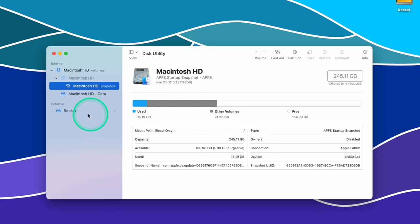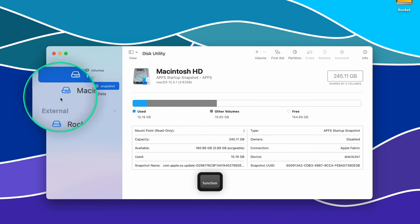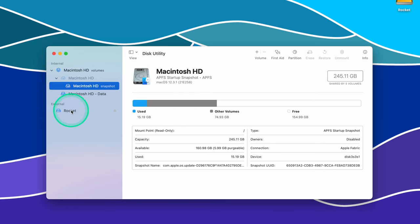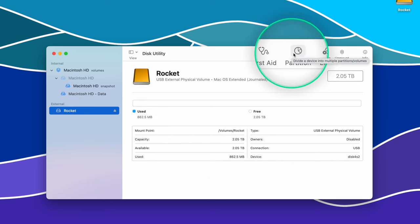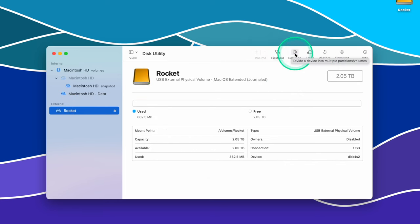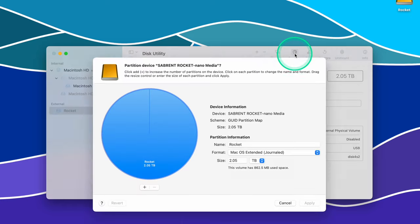Once the Disk Utility application is open, select the drive that you want to partition on the left menu bar. There should be a partition icon at the top of the window — just select Partition.